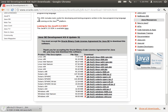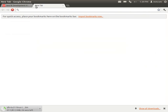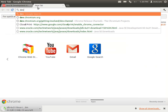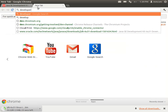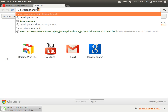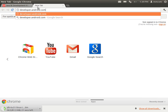In the meantime, let's go ahead and download a few things before this finishes downloading, so we'll have things ready for future tutorials. Open up a new tab and type developer.android.com and strike enter.